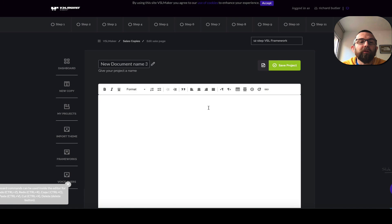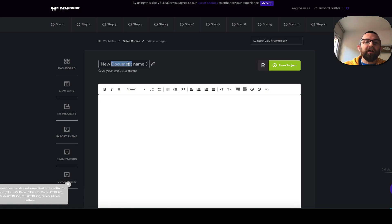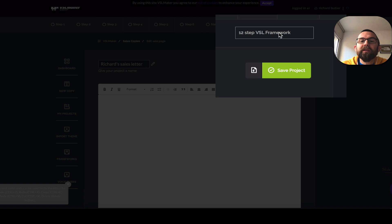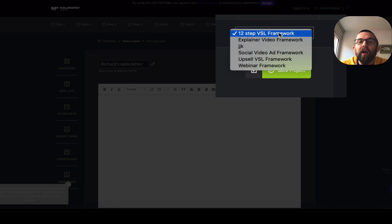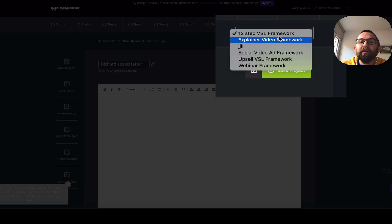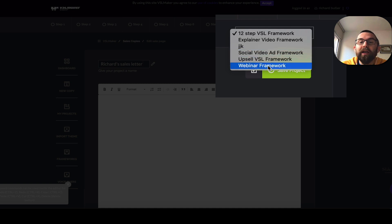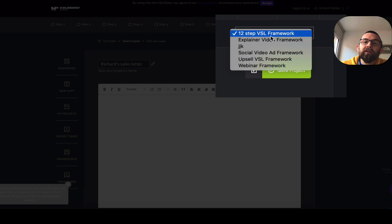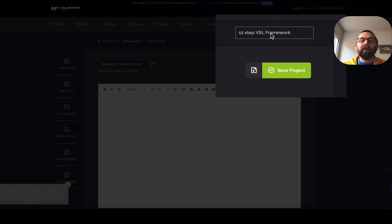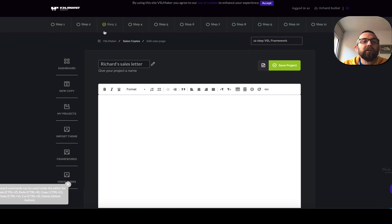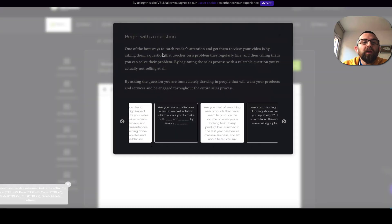Let me just show you exactly what this does. I'm going to go in for a new sales script. I would name it Richard's sales letter. Here I have a 12-step VSL framework, an explainer video framework that I created myself, social video ad framework, upsell or webinar framework. Let's go for the 12-step VSL. The idea behind this is that you just go step one, step two, step three, step four, step five.